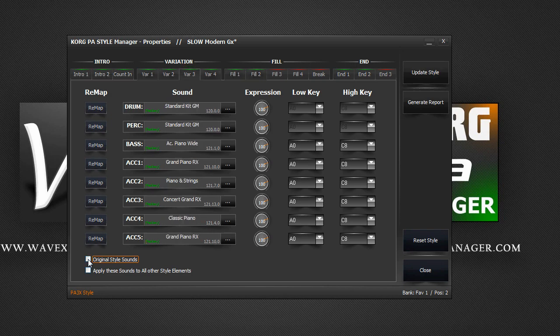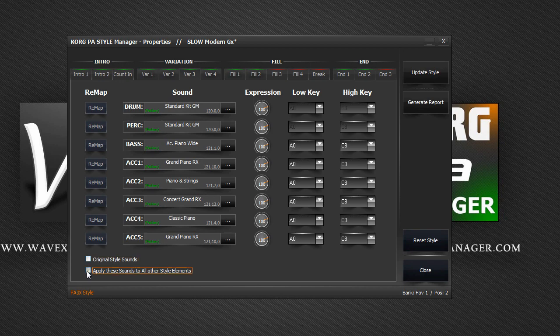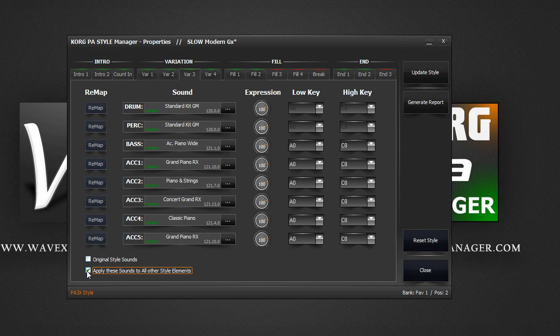Since having this option on and off are two independent things, you can also pass these sounds to be copied and used by all the other style variations too, by enabling the apply these sounds to all other style elements option. Whether the original style sounds option is on or off, all sounds are the same.